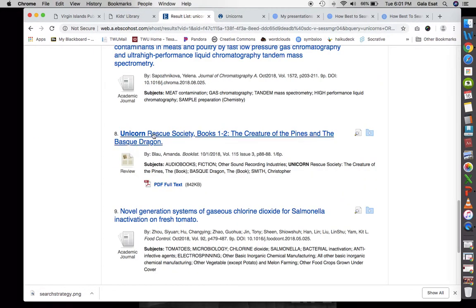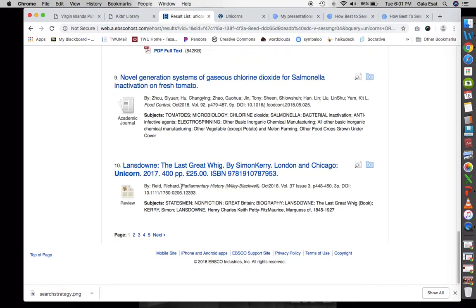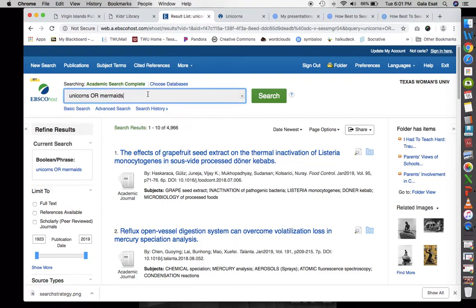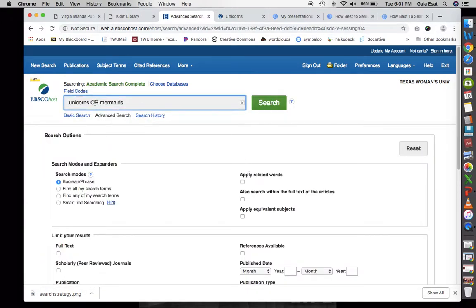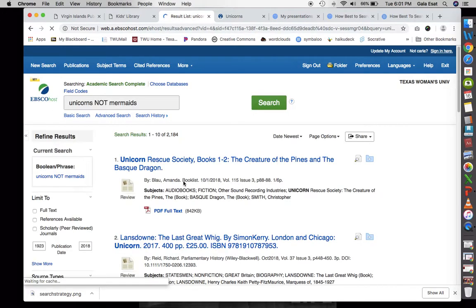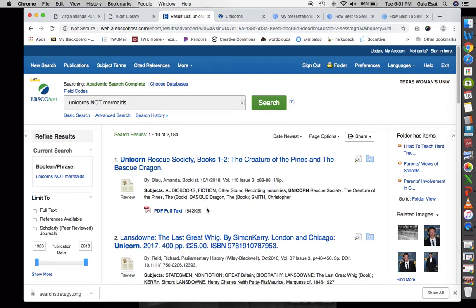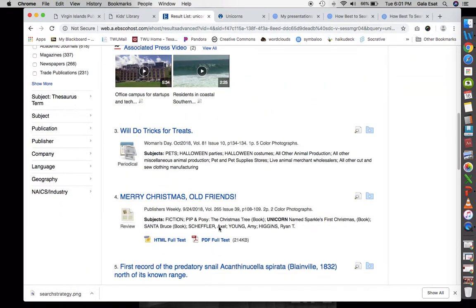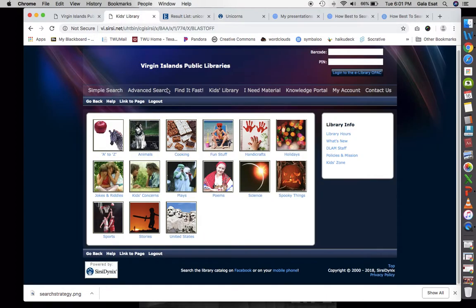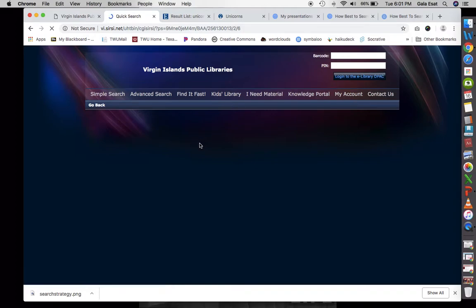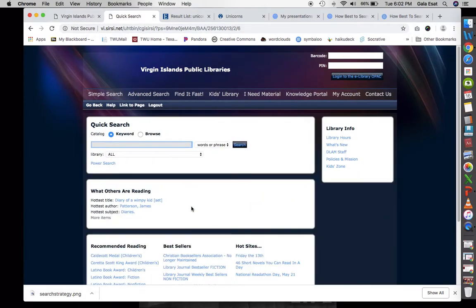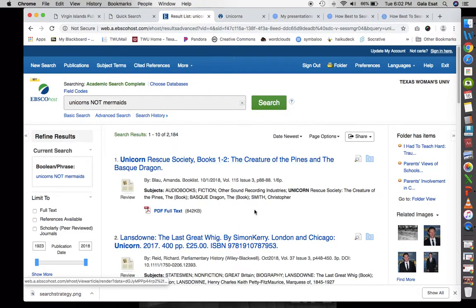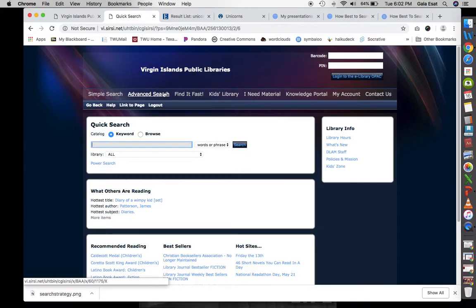As we scroll down, we can see 'Unicorn Rescue Society' — but it's not really about unicorns. We can do an advanced search and put 'unicorns NOT mermaids' to get everything about unicorns but not mermaids. As you can see, this is very different from our Virgin Islands public library catalog. I just wanted to show you another database and the complexity of it compared to the Virgin Islands public library system.